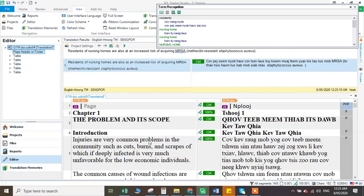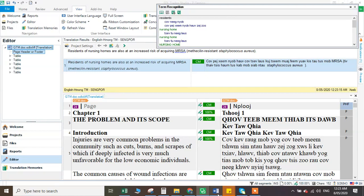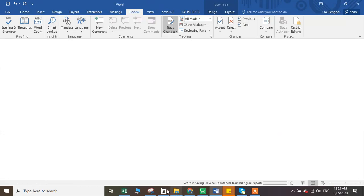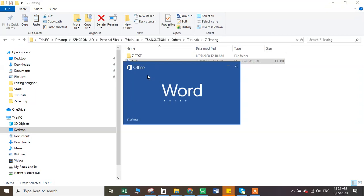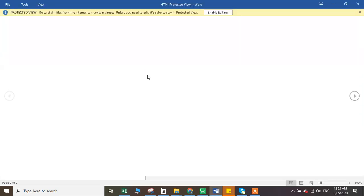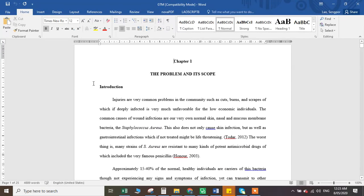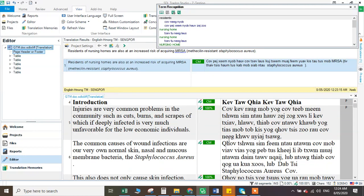After you translate everything, let me go back and look at the document that I have. You can see GDM. So this is the English version of the studies in the document. And now, if you finish — you can see here a hundred percent finished.